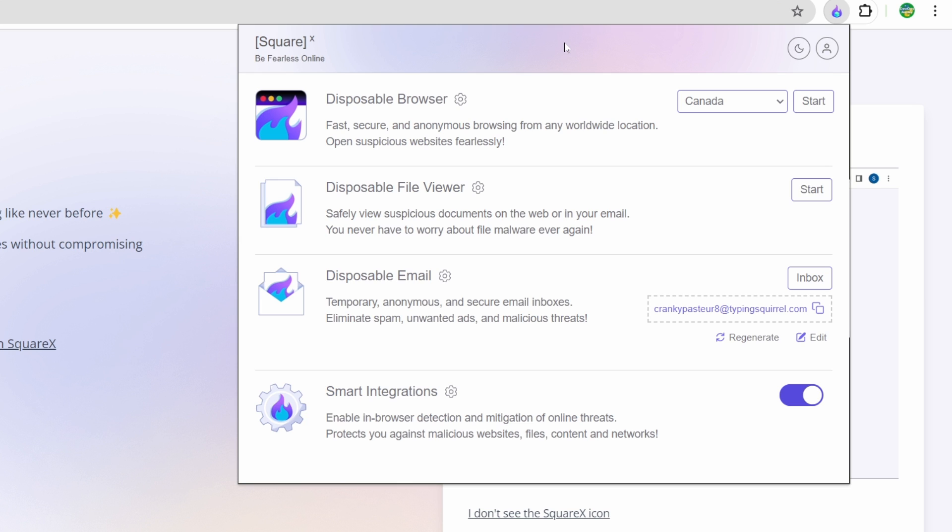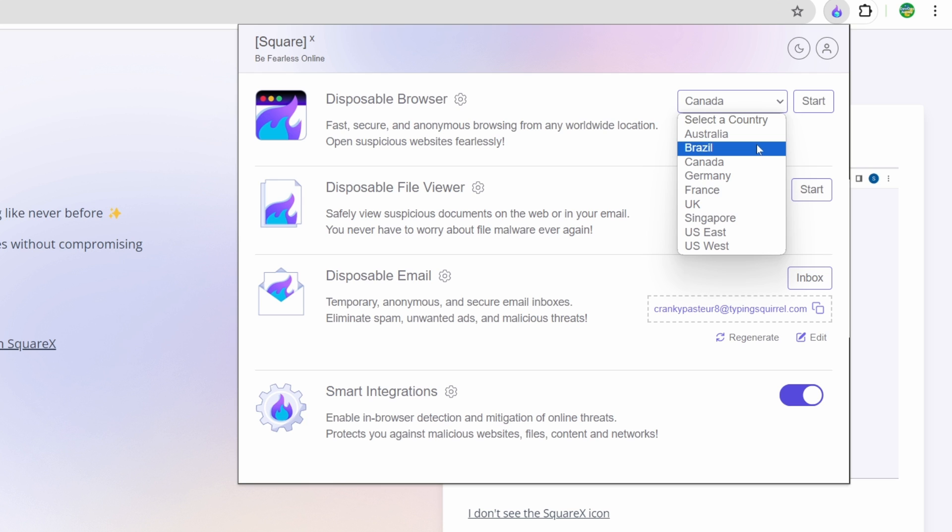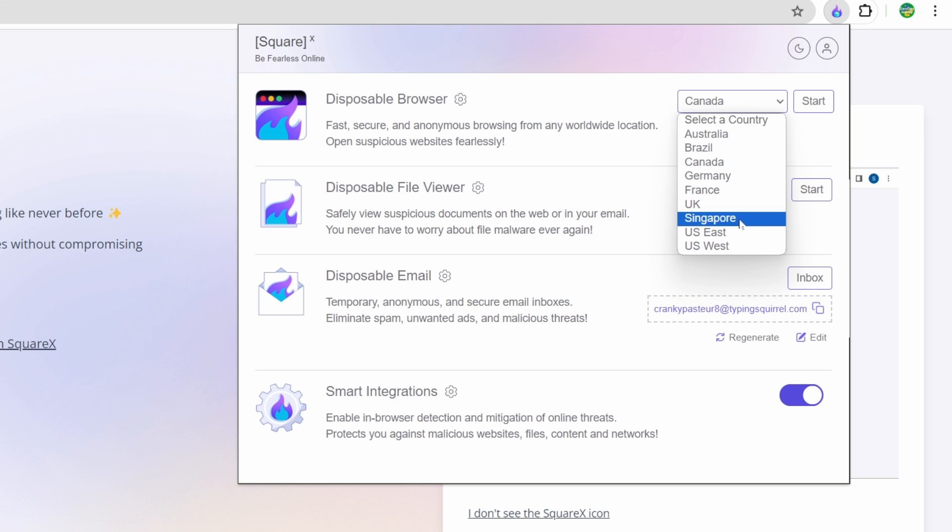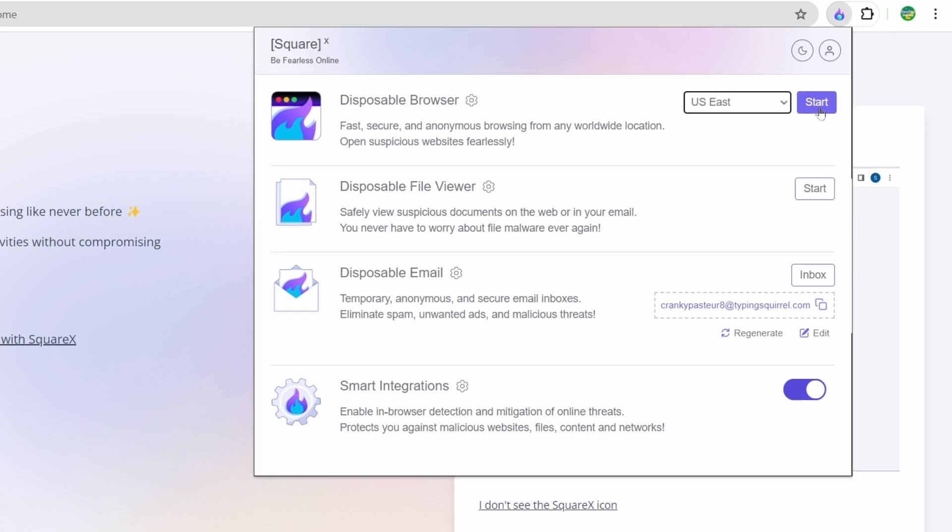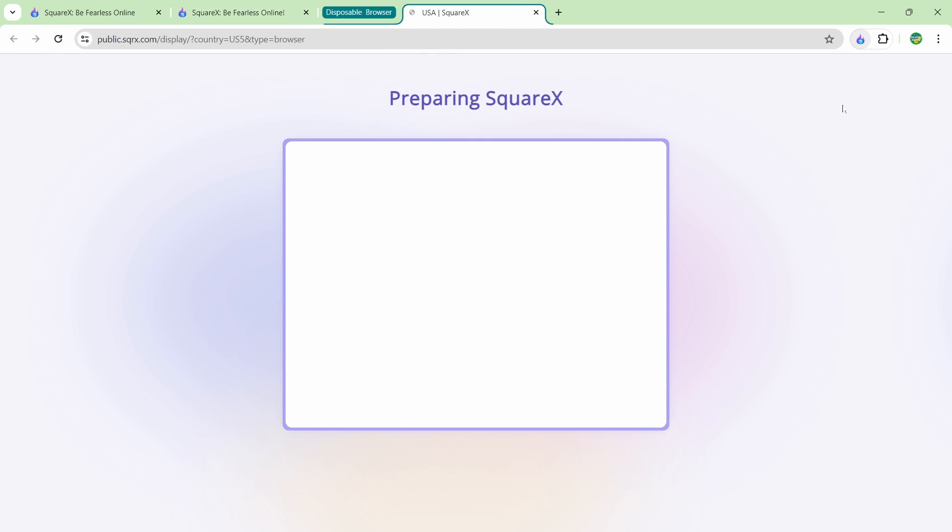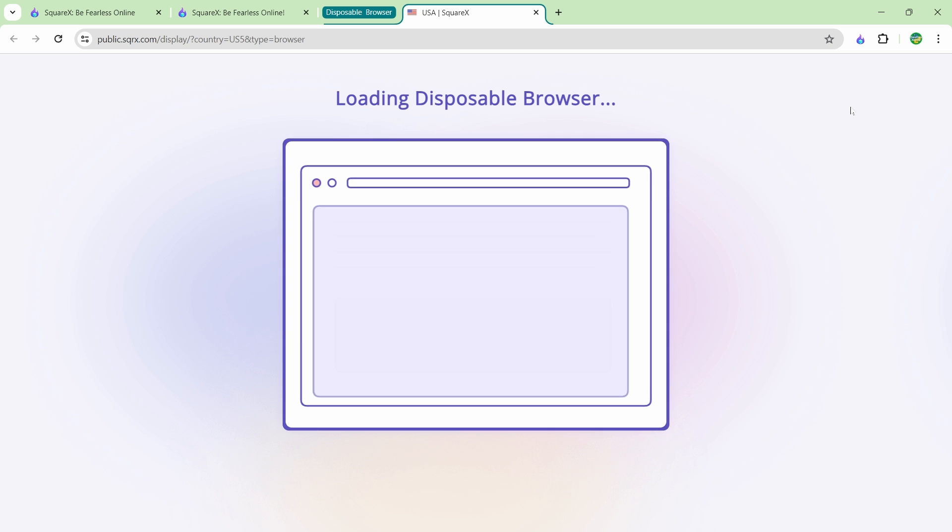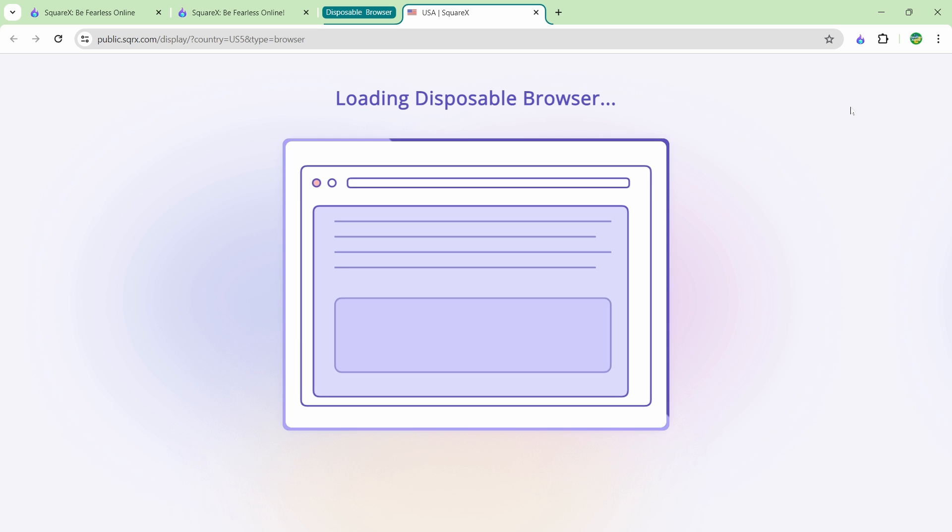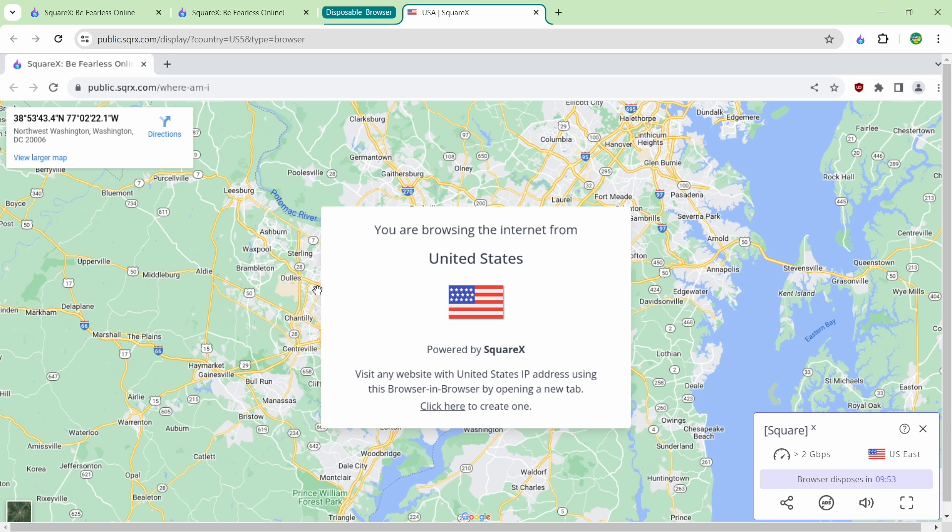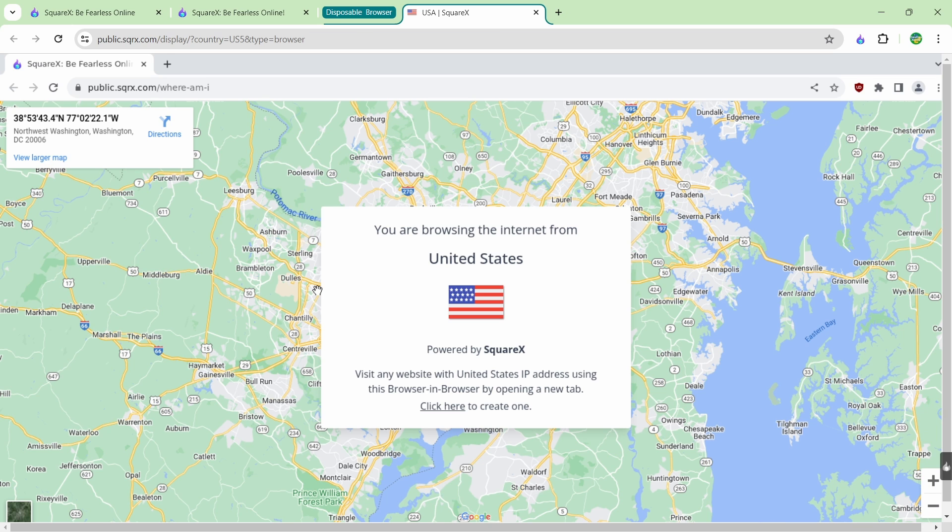The disposable browser is by far what I've been using the most about SquareX. This is the browser that runs in the data center. You can see that they have many different data centers. So these are the places that you can start your browser in. I'm actually from Canada but if I wanted a browser started up in US East I would just click there and I would click start.